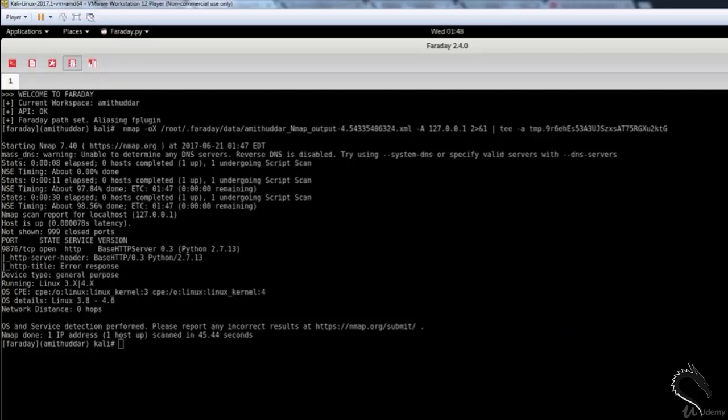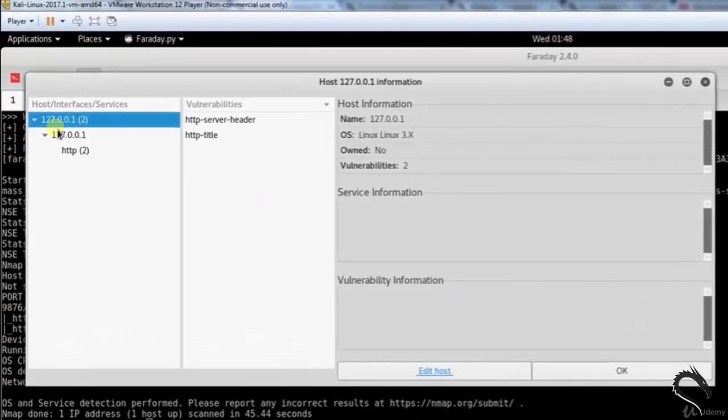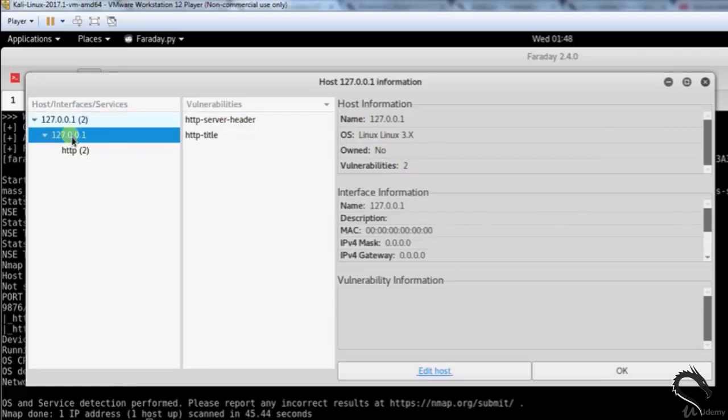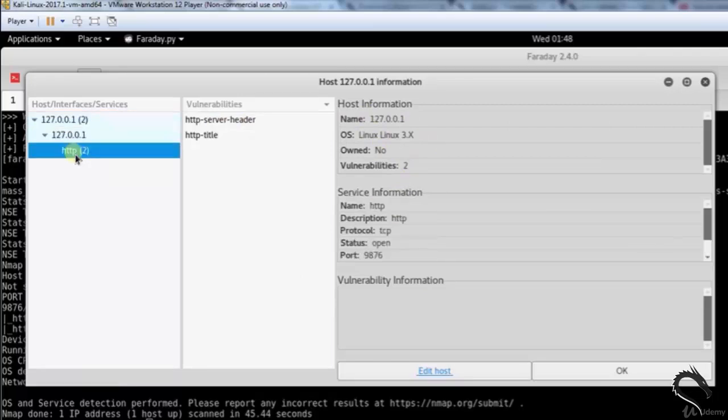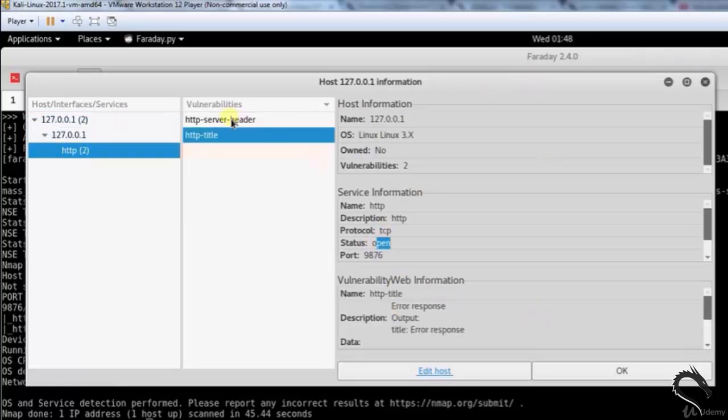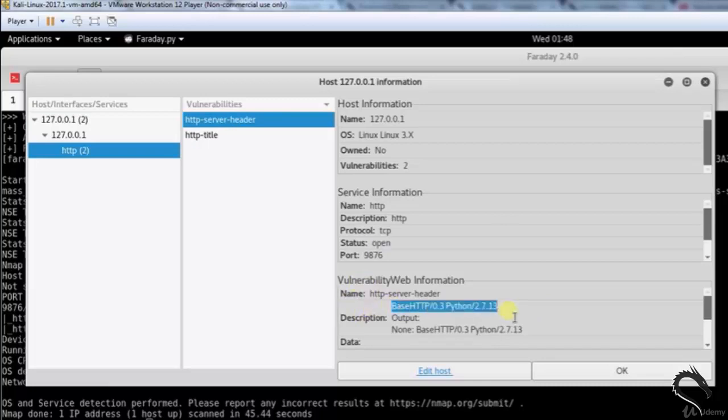Double clicking on the host under the host tab will open up details about the host, its services, and any vulnerabilities that were detected. HTTP server header, here you can see that OS is Linux 3.x. Vulnerabilities information shows base HTTP 0.3 and Python 2.7.13.